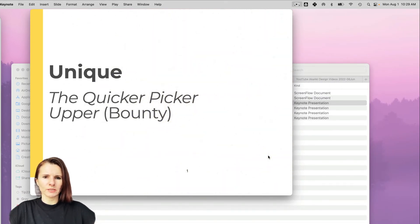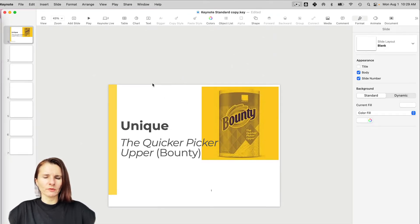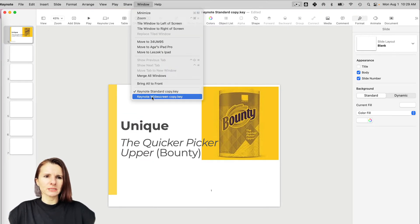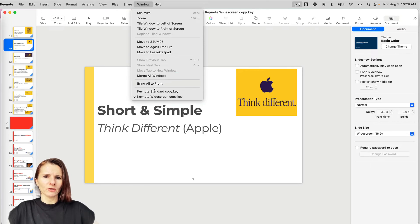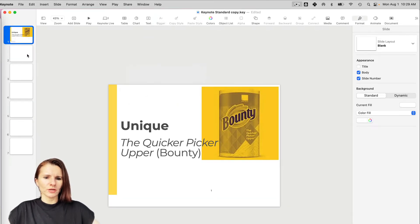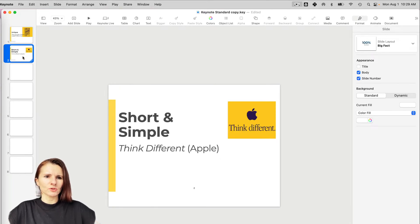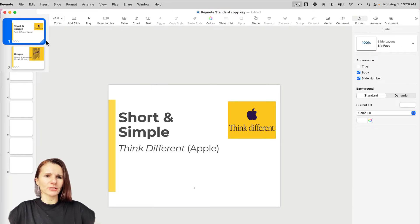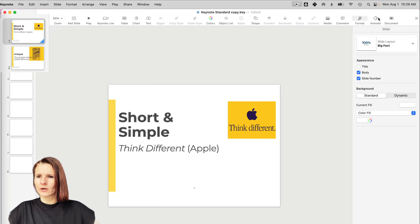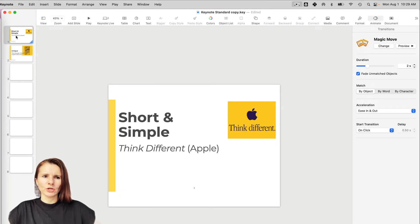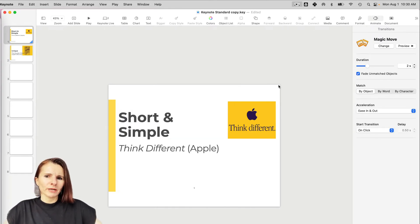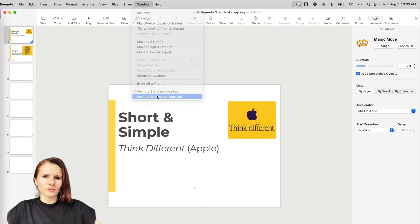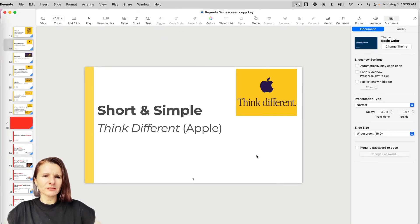One benefit of this option is that my animations are still there, so I wouldn't have to redo all of that. For some items, you might want to copy and paste. Now if I copy a whole slide — not just items on the slide — and go to my standard presentation and paste the slide, one good thing is that my transition is copied as well. When I go to Animate, I can see that Magic Move is being used here, so not only the slide content is copied but the transitions too.